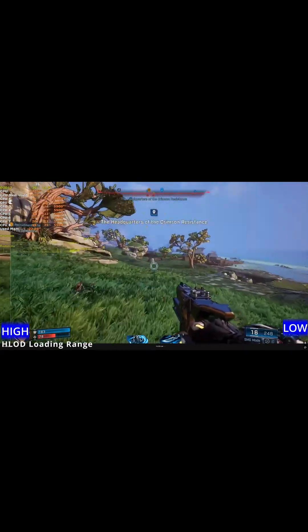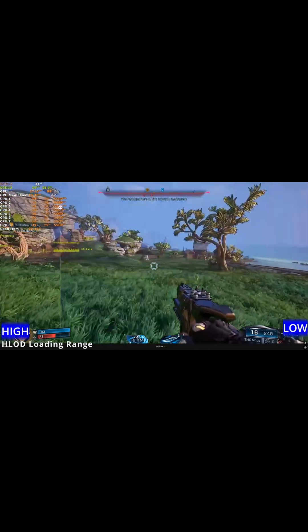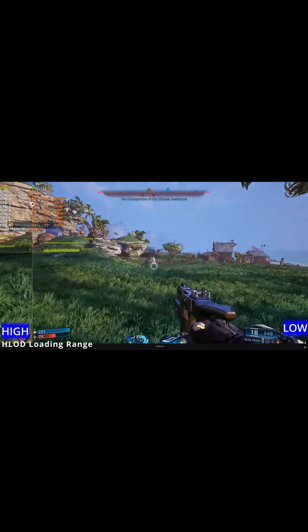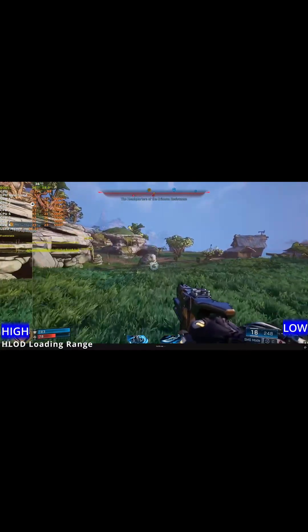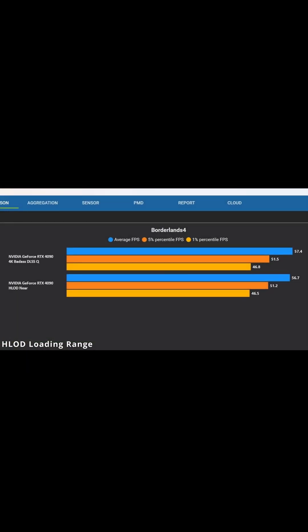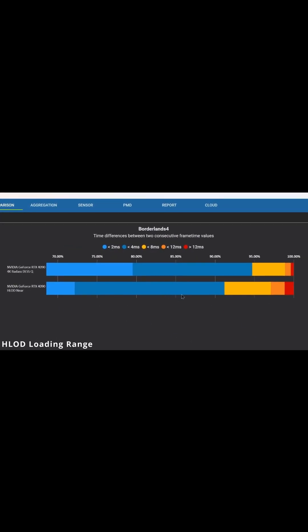This mainly reduces CPU load because there are fewer meshes and fewer draw calls. Strangely, for us, performance was pretty much the same at High and Low. In fact, reducing it to Near actually worsened frame times and made gameplay slightly choppier — I'm not really sure why.